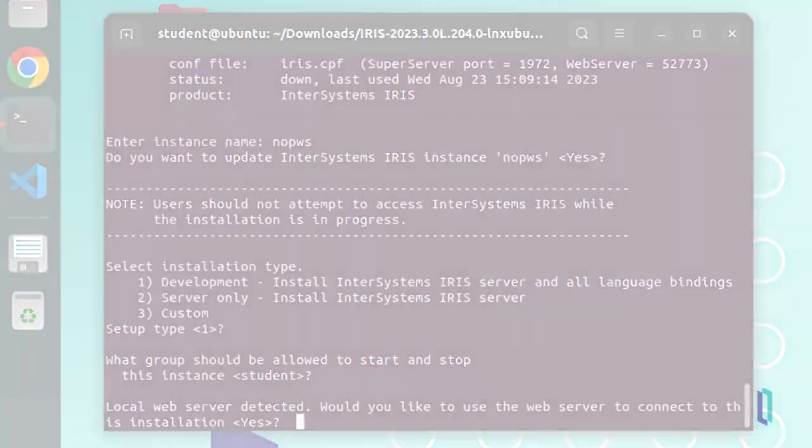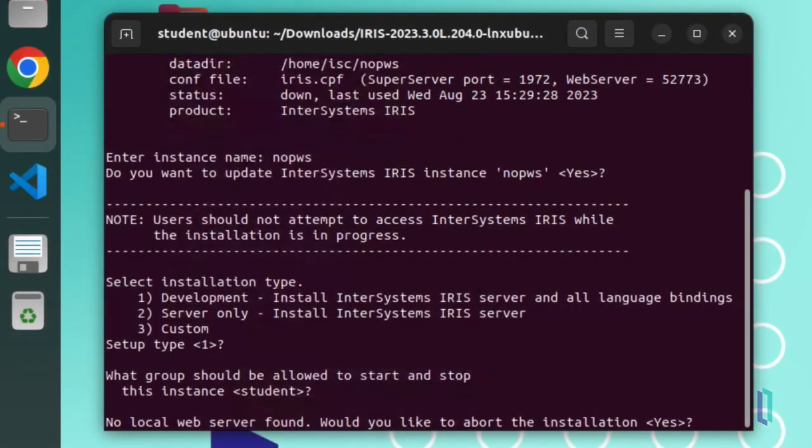If you did not previously complete the Apache installation and the installer does not find a web server, it will warn you that no local web server was found and ask if you would like to abort the installation.